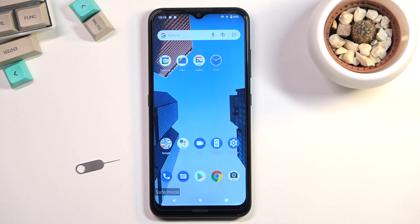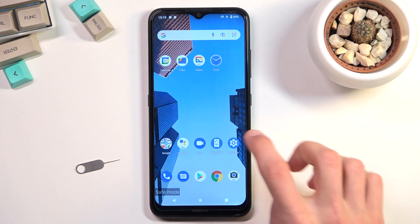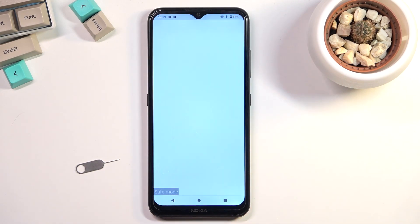Welcome. I'm from the amazing Nokia 1.4 and today I will show you how you can capture a screenshot on this phone. So to get started, all you need to do is find the content that you wish to capture. I'll be using Settings as an example.